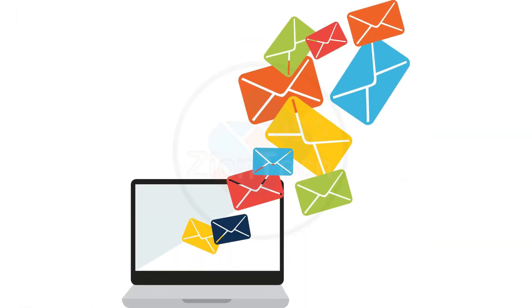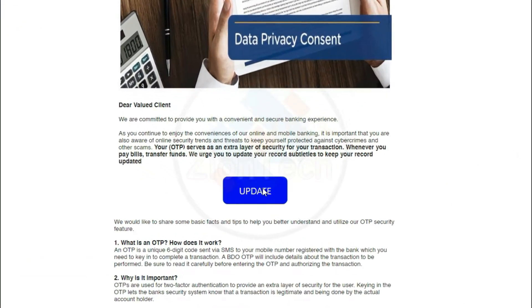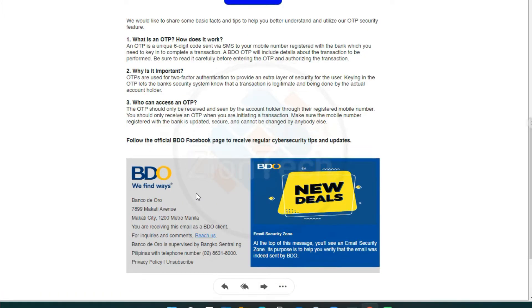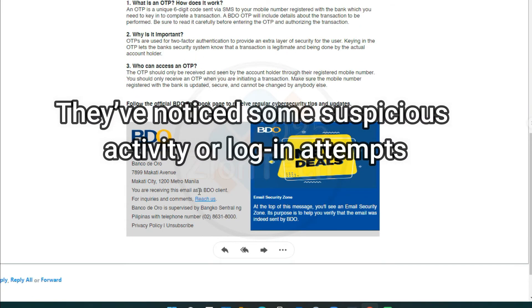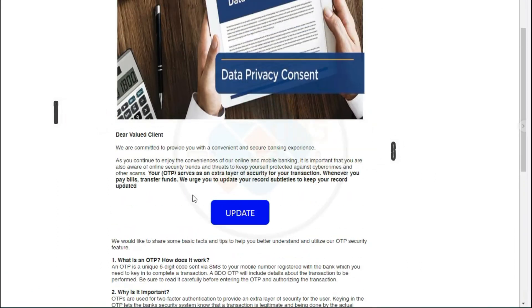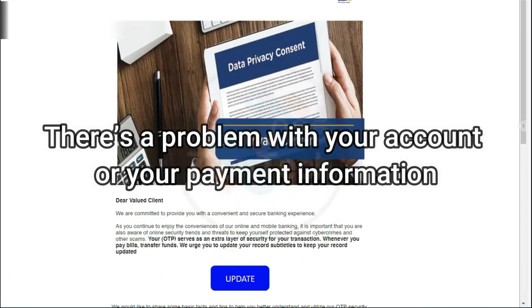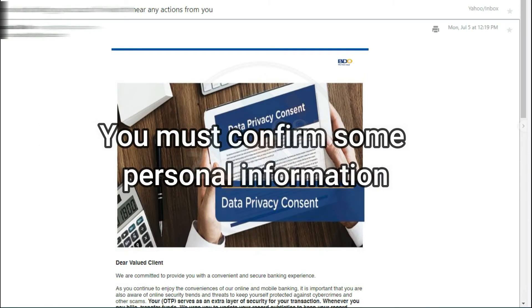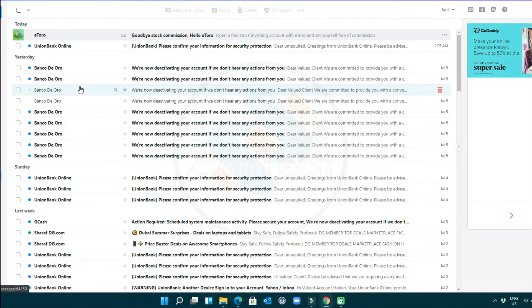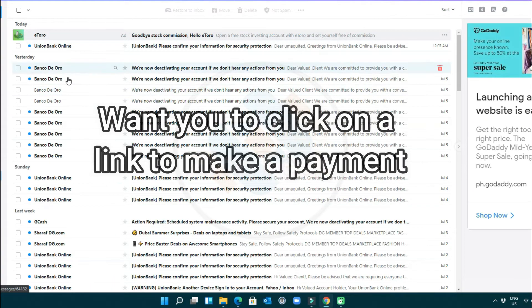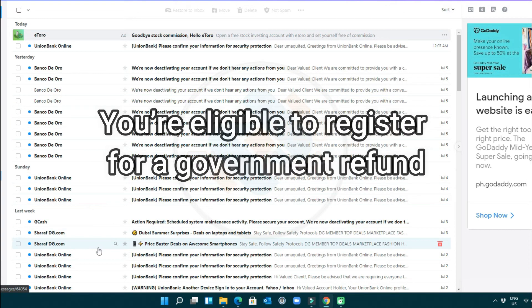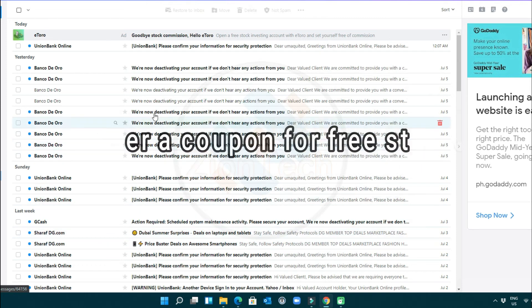Phishing emails often tell a story to trick you into clicking on a link or opening an attachment. Like they may say they've noticed some suspicious activity or login attempts, claim there's a problem with your account or your payment information, say you must confirm some personal information, want you to click on a link to make a payment, say you're eligible to register for a government refund, or offer a coupon for free stuff.